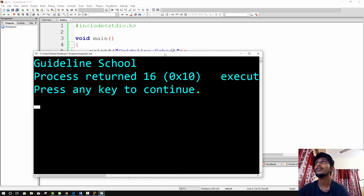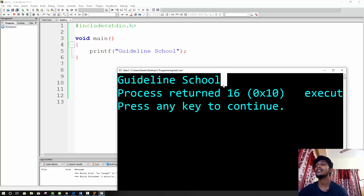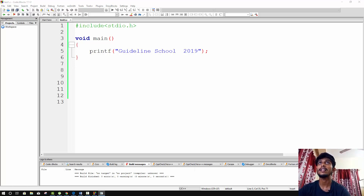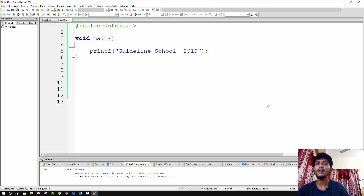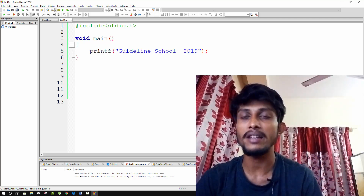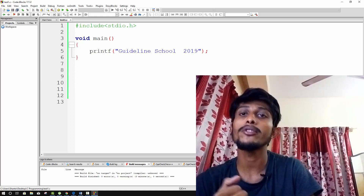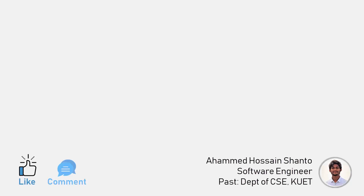Now I have written the program. For example, I wrote 'Guidelines School 2019' inside the printf. When I run the program, it will print 'Guidelines School 2019' on the console output. This is the basic minimum structure of a C program. In the next video, we will continue with more C programming topics.